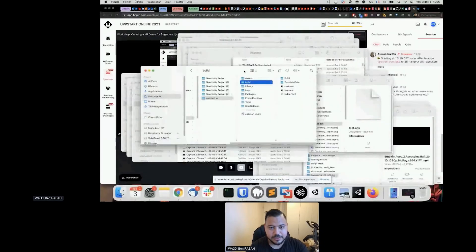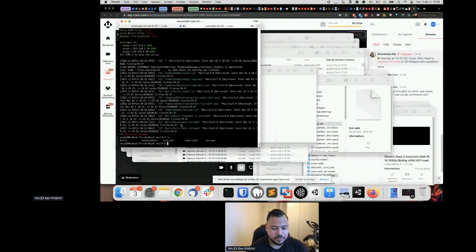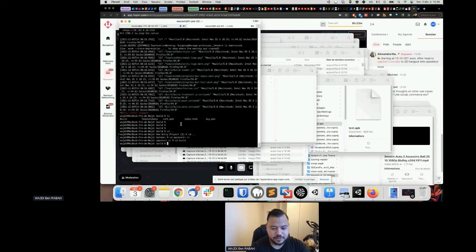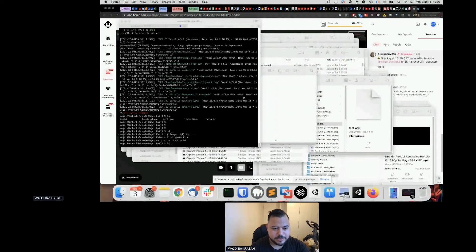I'll share the source code with you. Since Unity finally finished building, let me show you the output. Navigate to 'upstart-vr', go into the build folder — `cd build`, `ls` — you can see the files. I'll kill the current server and relaunch it pointing to this new build on localhost.